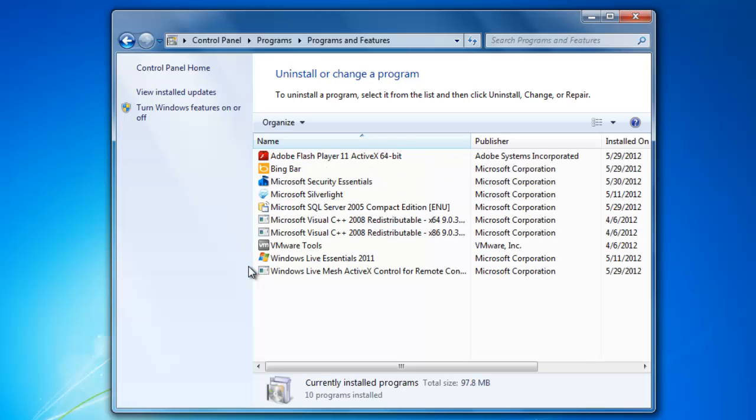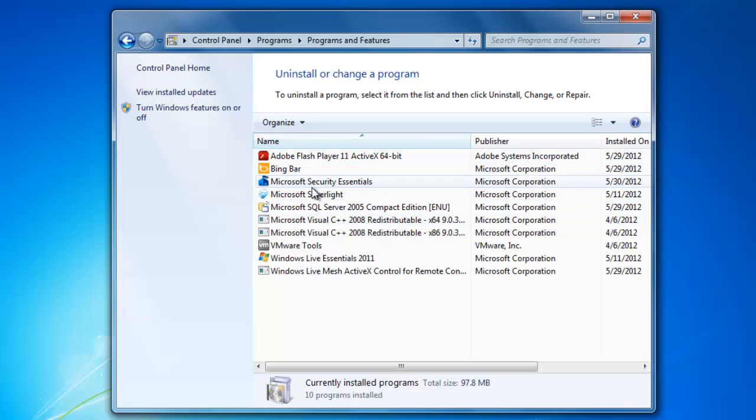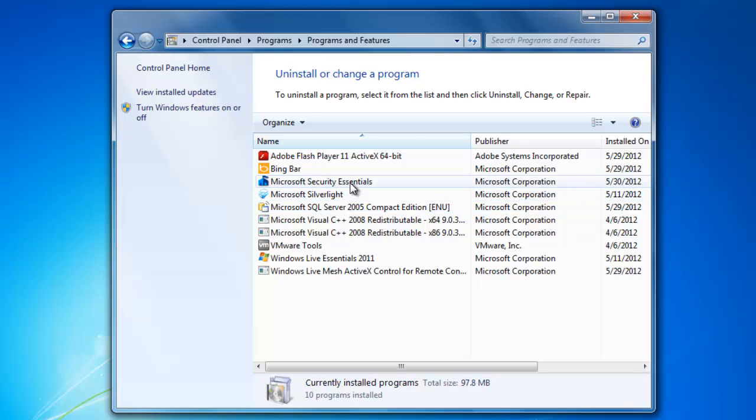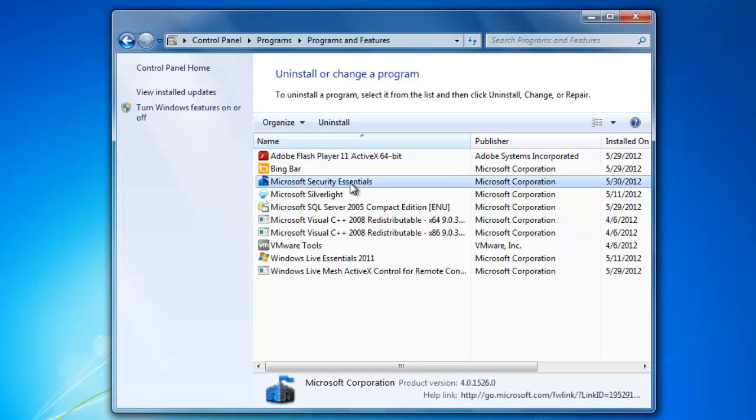Windows will now generate a list of all of the programs that are installed on your computer. In that list, navigate to the program that you want to uninstall. Then select it and then click the Uninstall button that appears at the top.